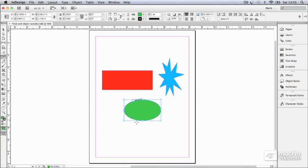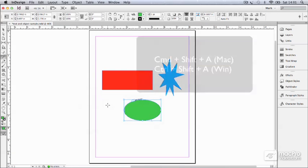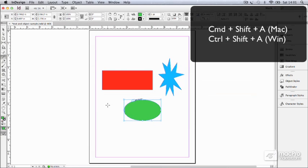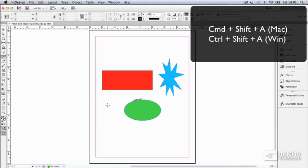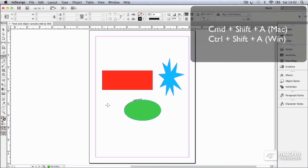I'm going to deselect this object, and the quick way to do that is Command-Shift-A or Control-Shift-A. And whereas Command or Control-A is select all, if you add the shift key as well, it's the opposite. It's deselect all.